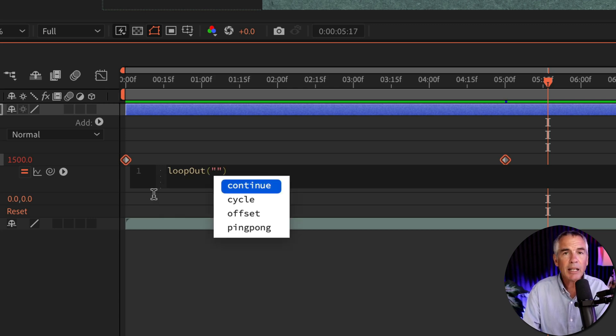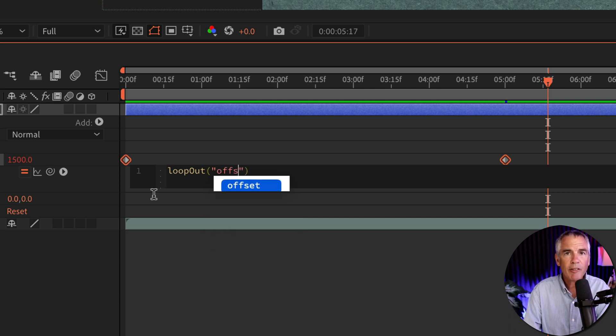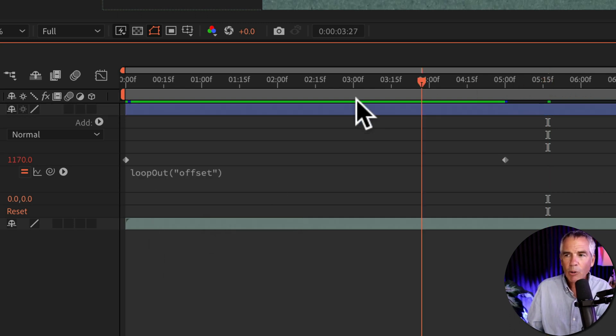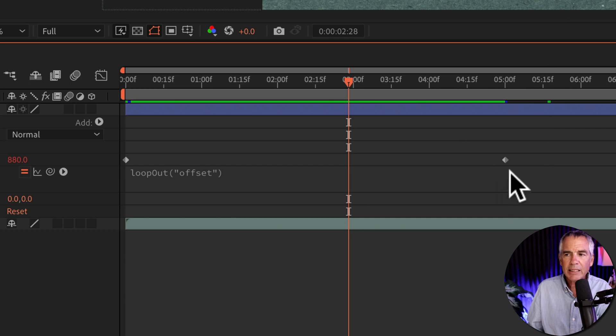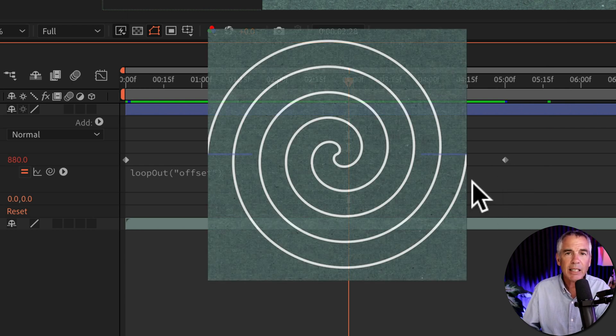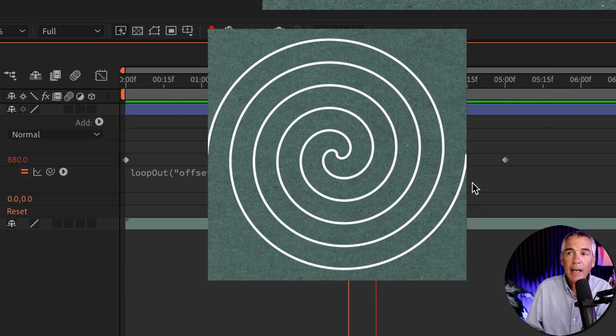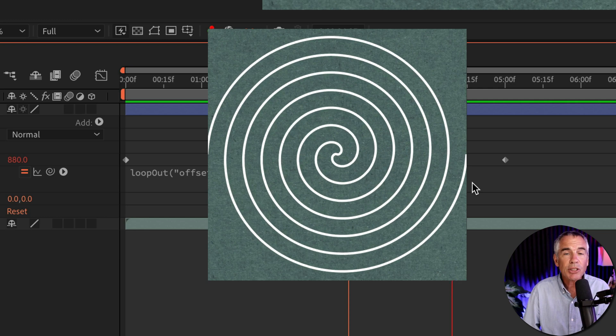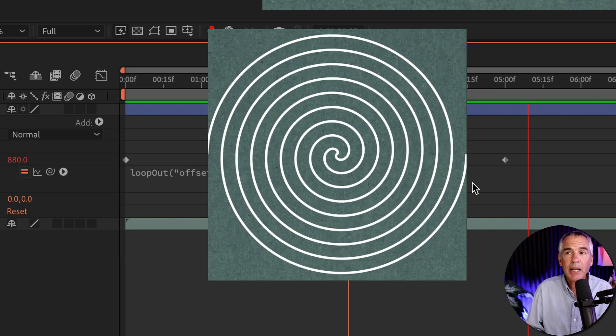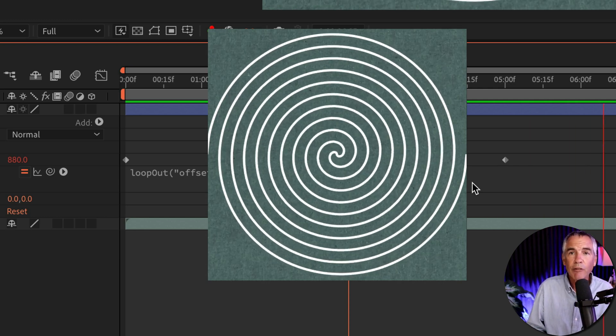Then I'm going to type offset, O-F-F-S-E-T. I'll click off. Now when the CTI gets to the second keyframe, you'll see that the animation is going to keep going, and the circle is going to keep growing inside of itself.